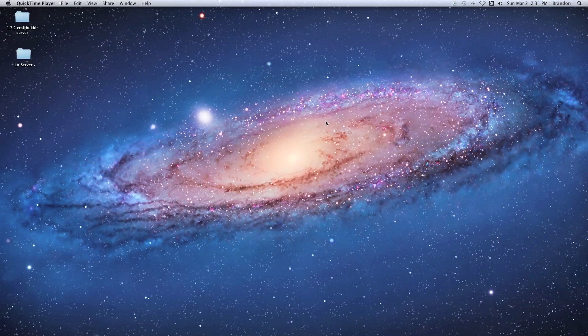Hey everybody, what's going on? This is Brandon here, and today we're going to create a CraftBukkit server on our Mac computer. This CraftBukkit server is going to allow you to download plugins and possibly create your own plugins and modify the game. So let's go ahead and get started with a basic installation.